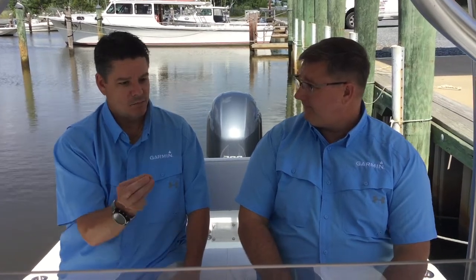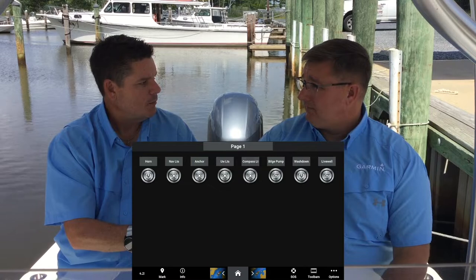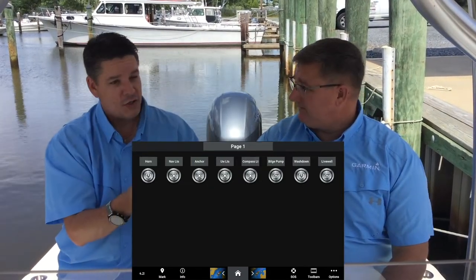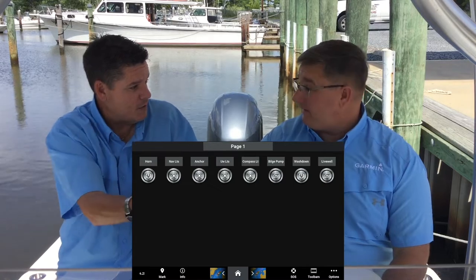The final installation we need to do on our chartplotter is you can add a boat image, and then you can pin your switches to that boat image so you can get a visual on what circuit's on. So we can actually move our navigation lights and see them positioned on the vessel itself — using your own image or just a generic image.